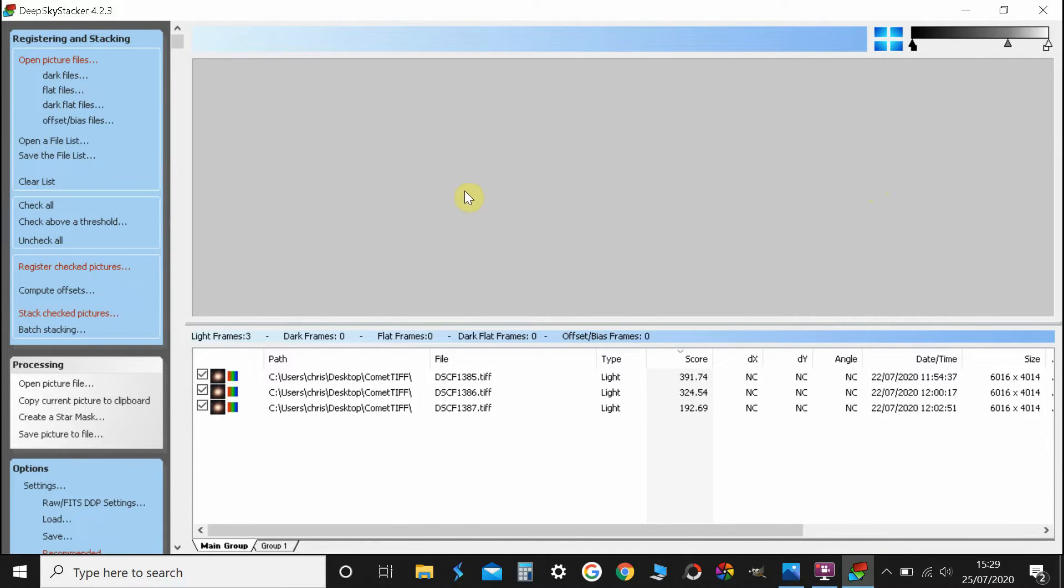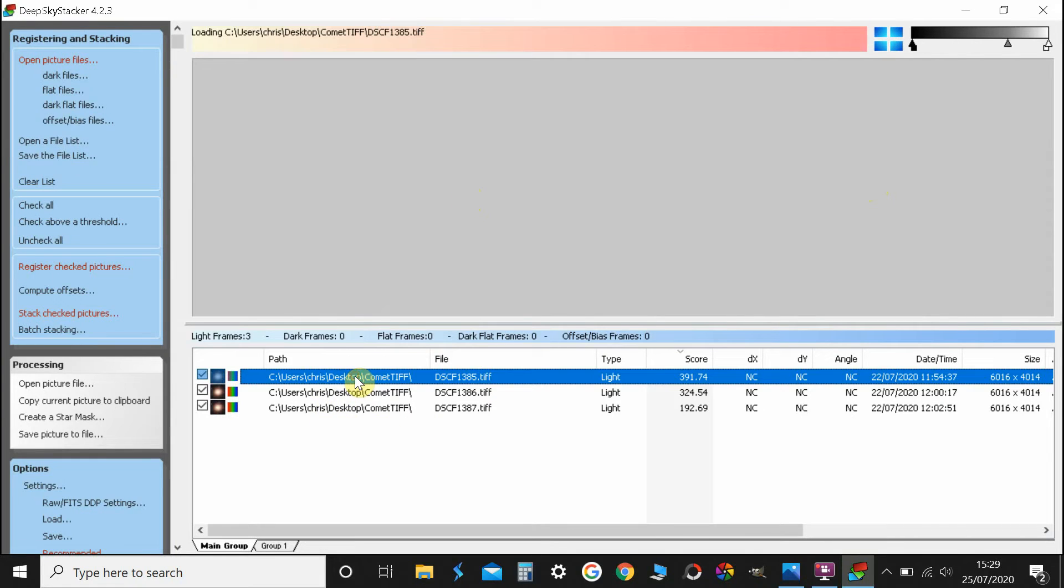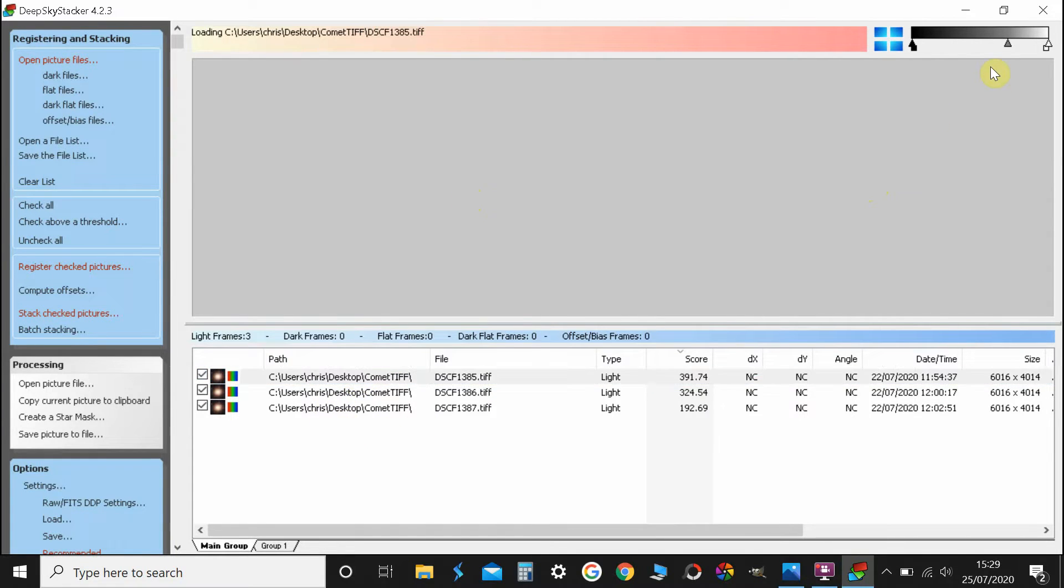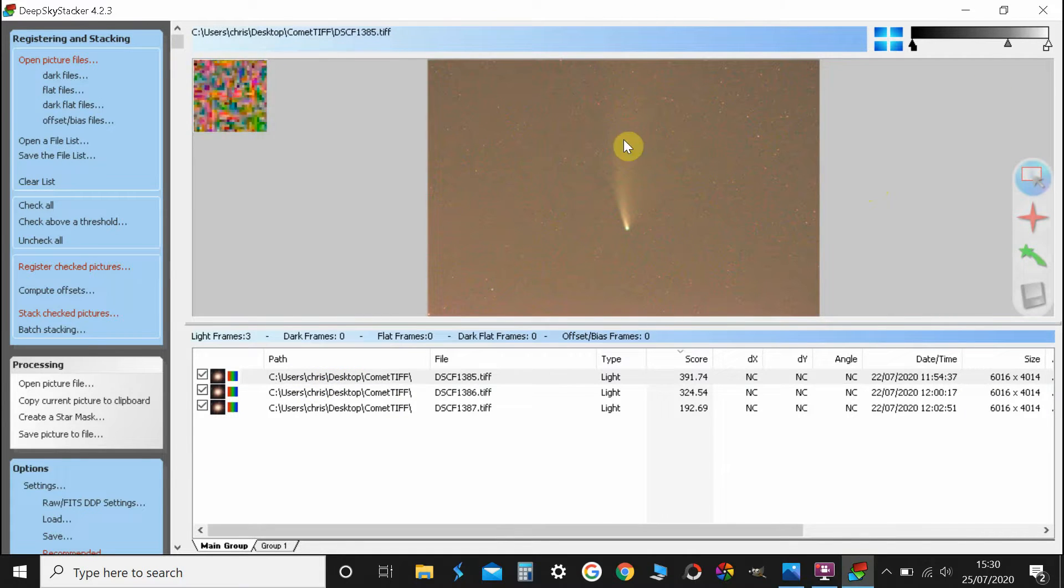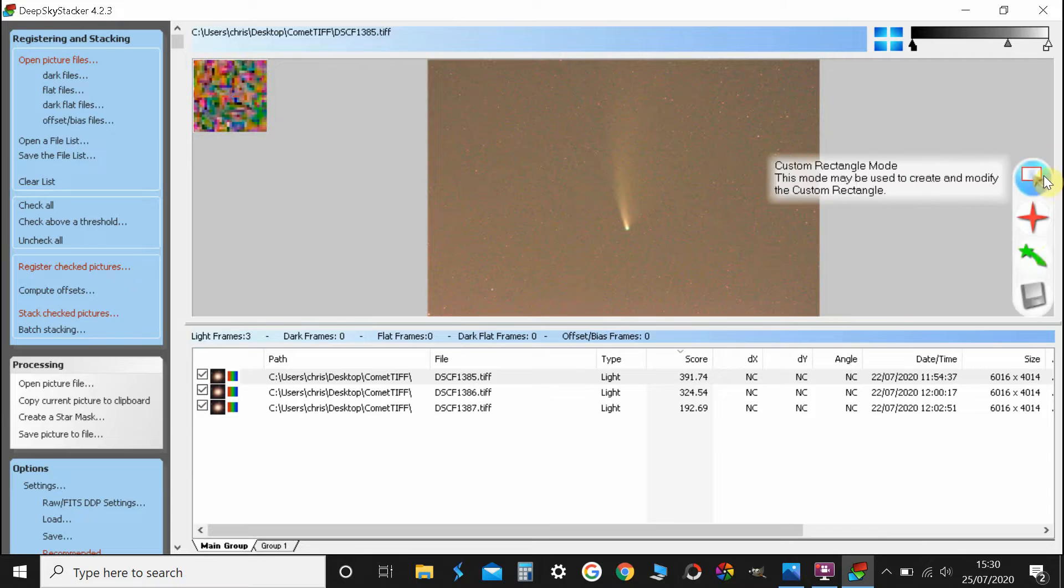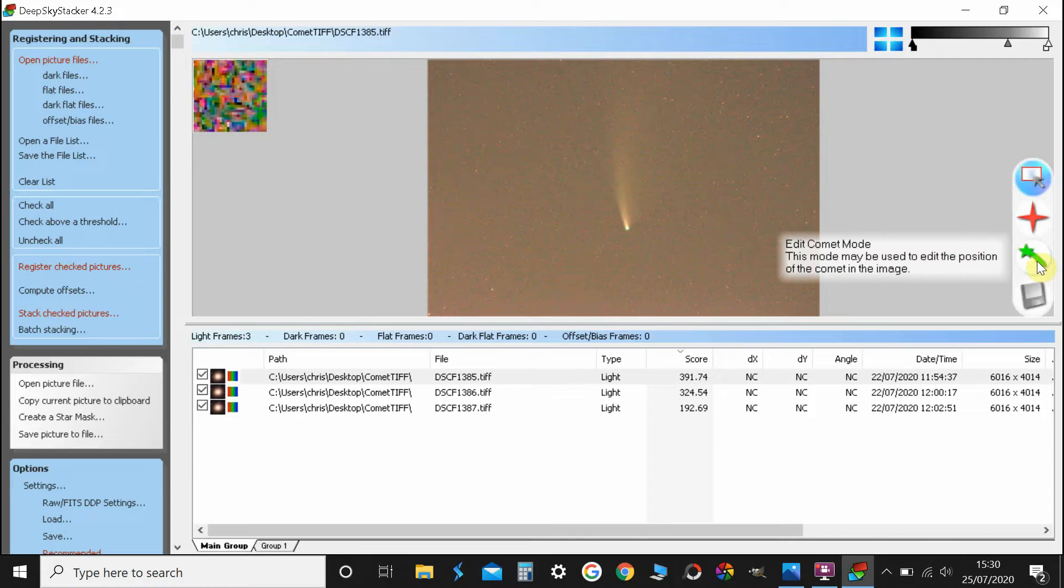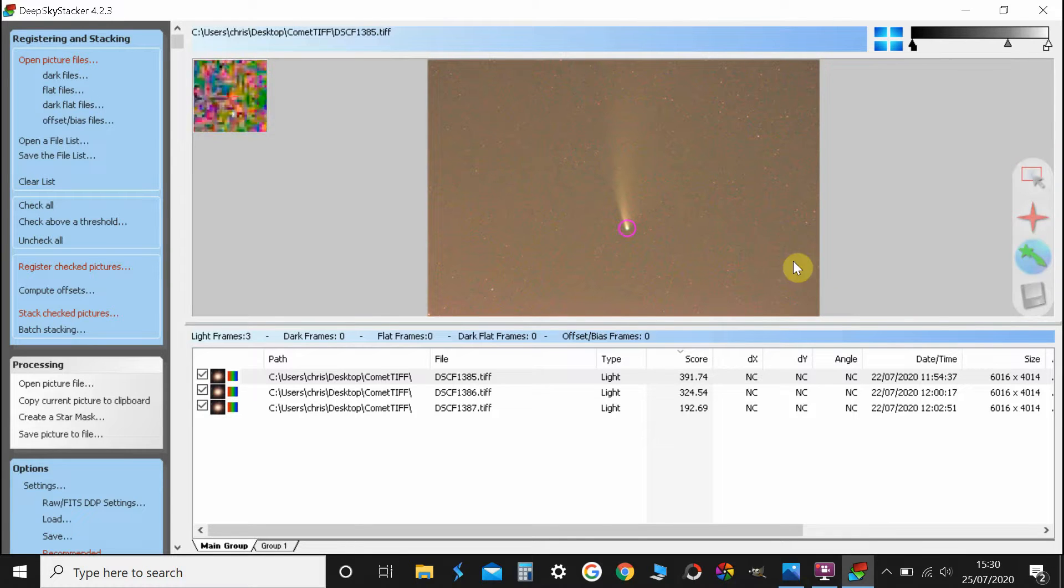There we go, that is done. So the next thing we want to do is click on the top picture. Just there and that brings up that picture in this window. We've got a menu to the right, we want the green comet, this comet mode, click on that.